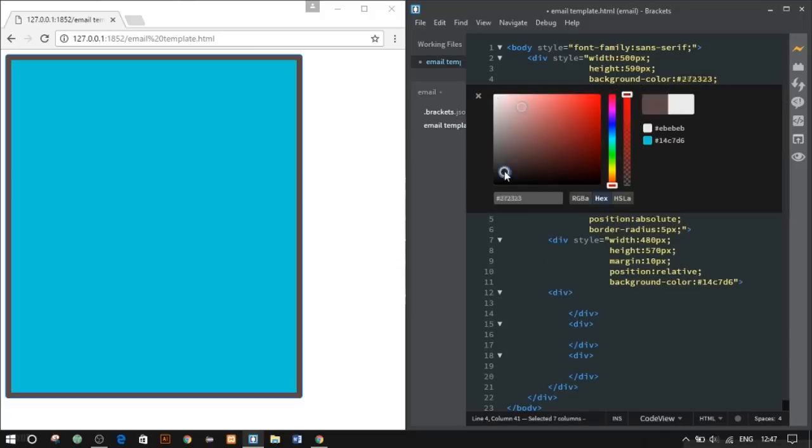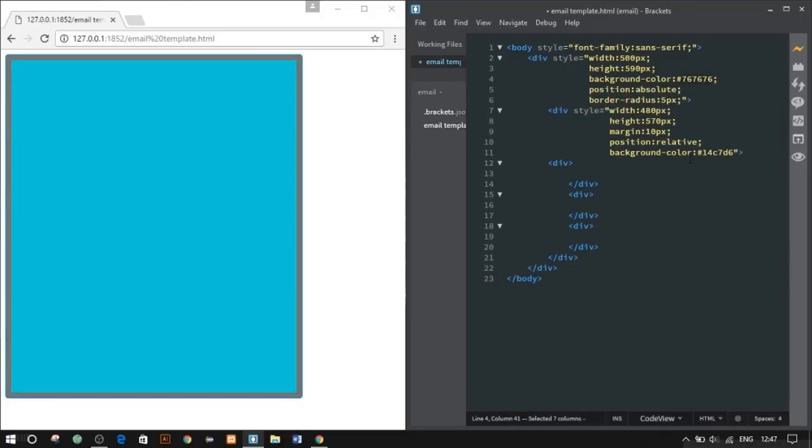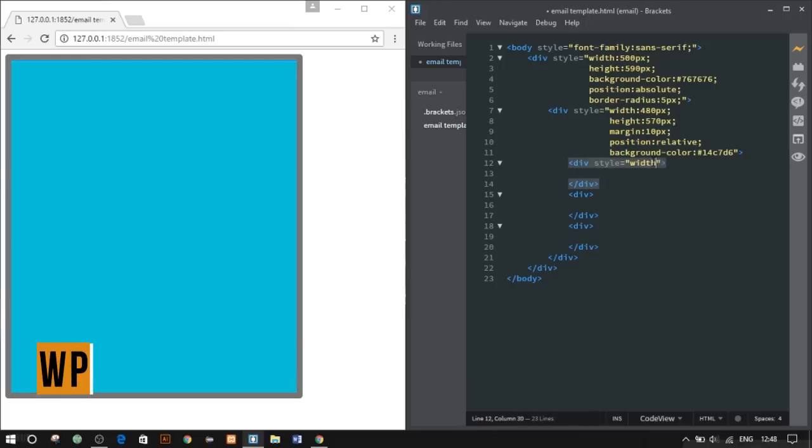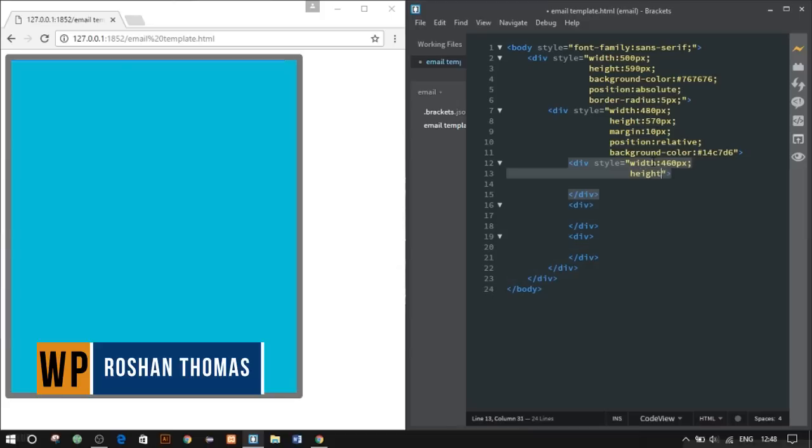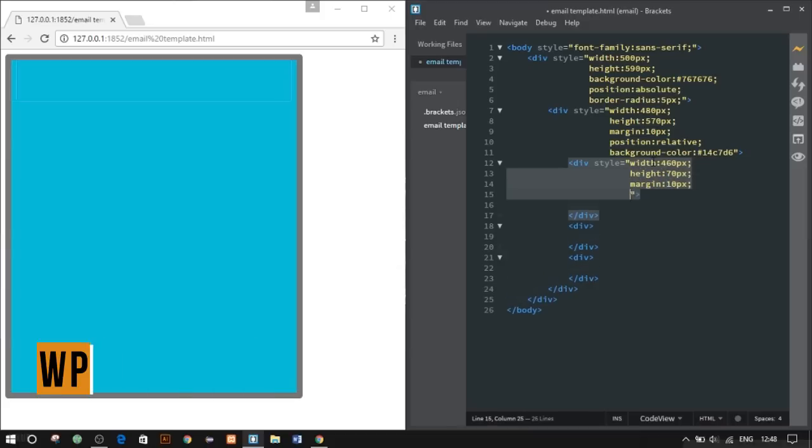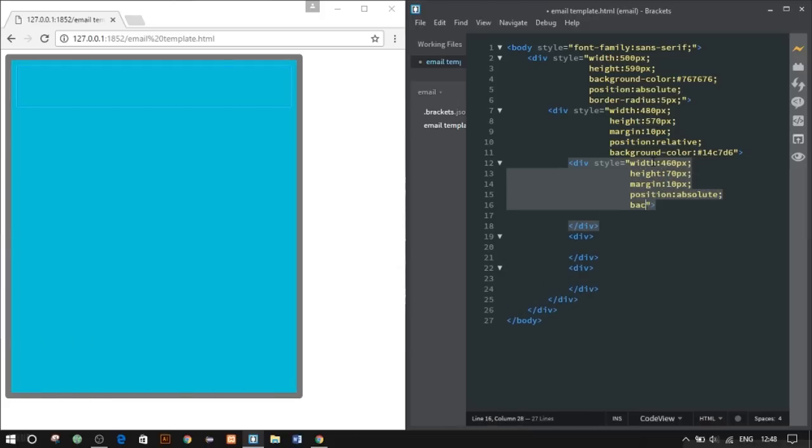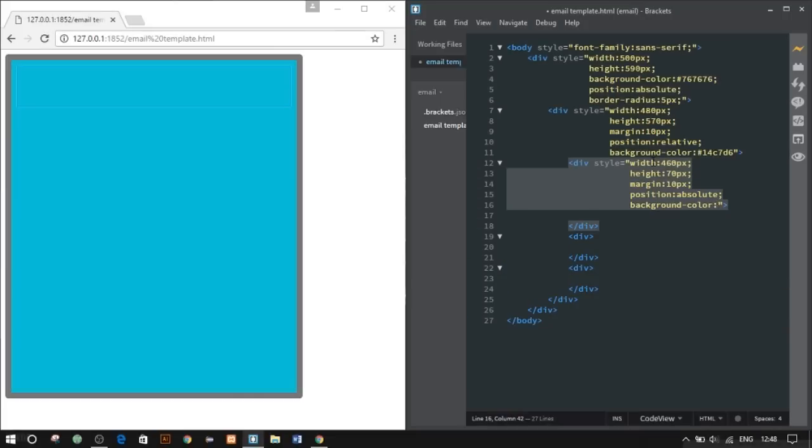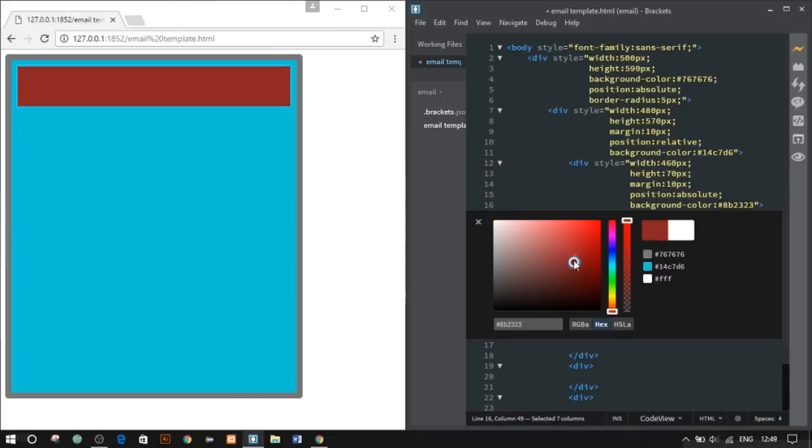As I said, any color. In our third div, let's give a width of 460 pixels, height 70 pixels, margin 10 pixels, position absolute, and the background color will be a nice burgundy red.